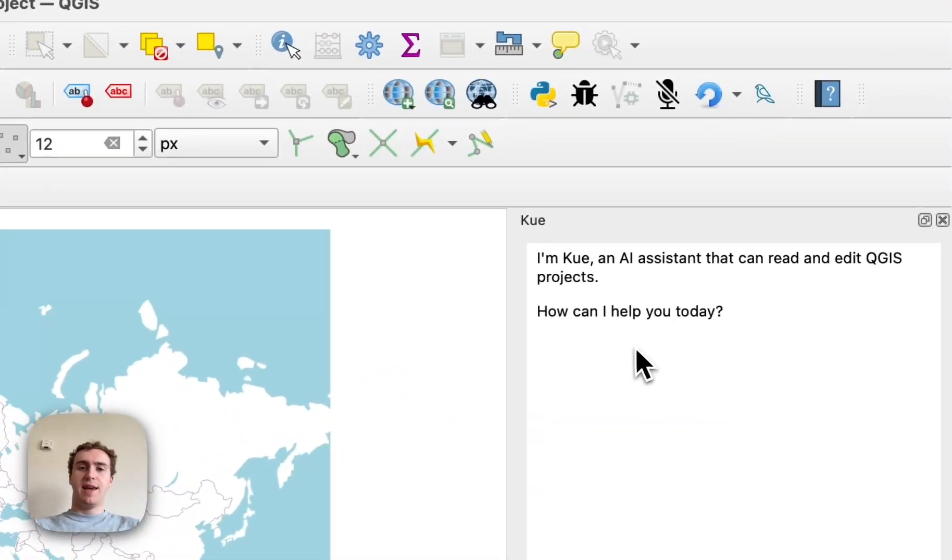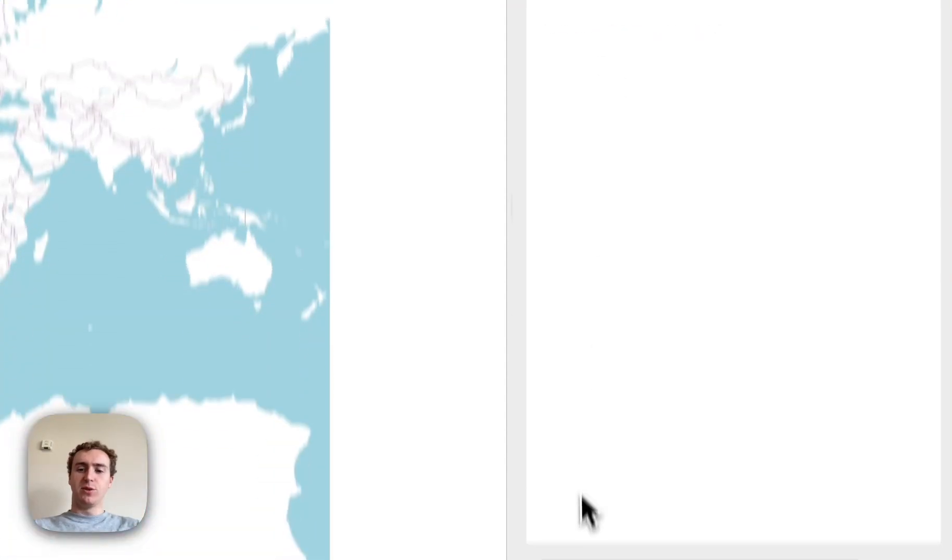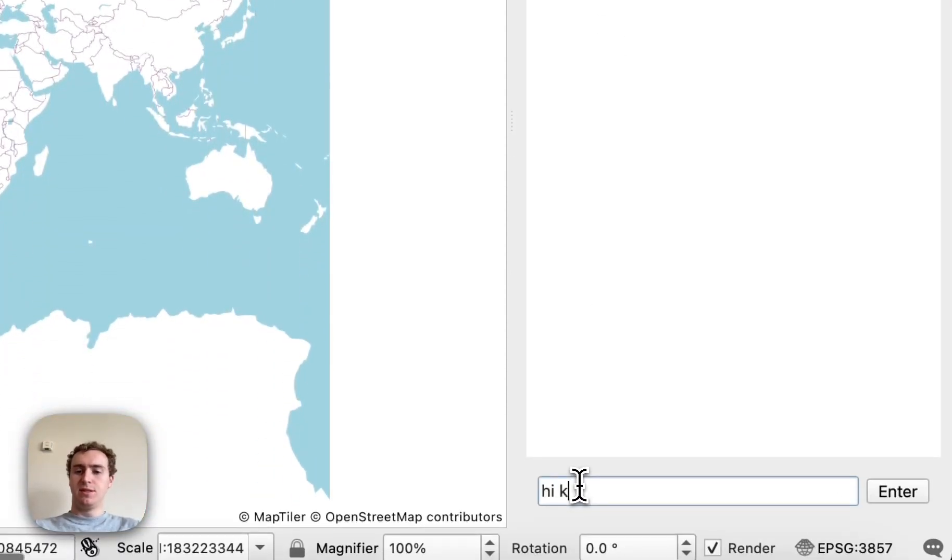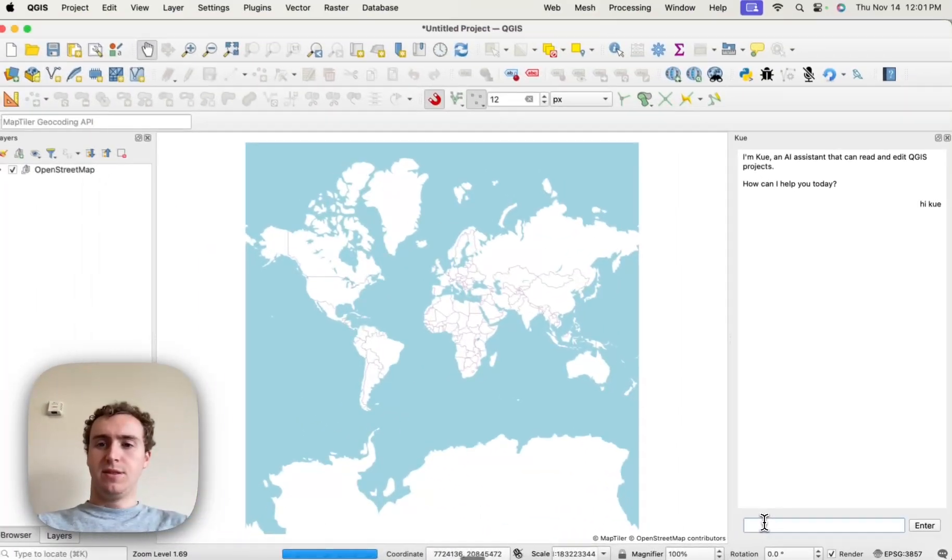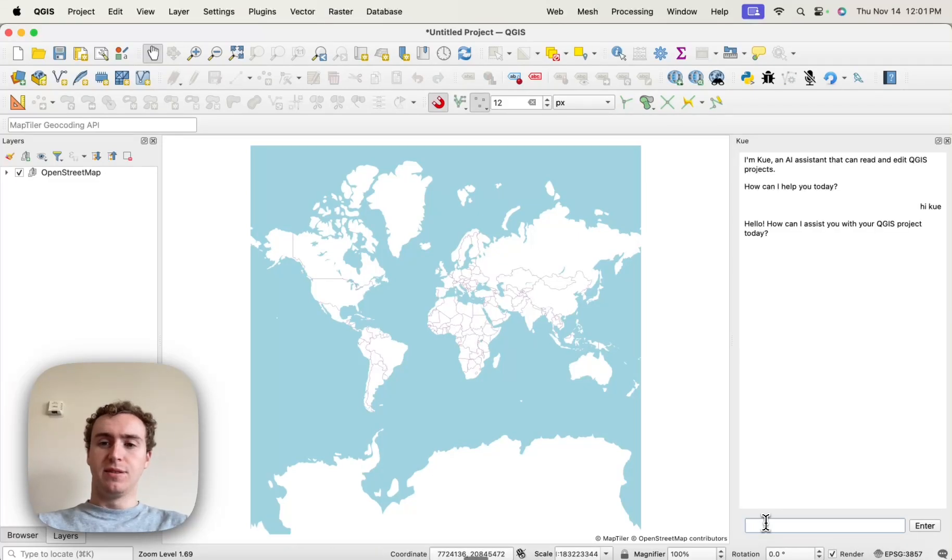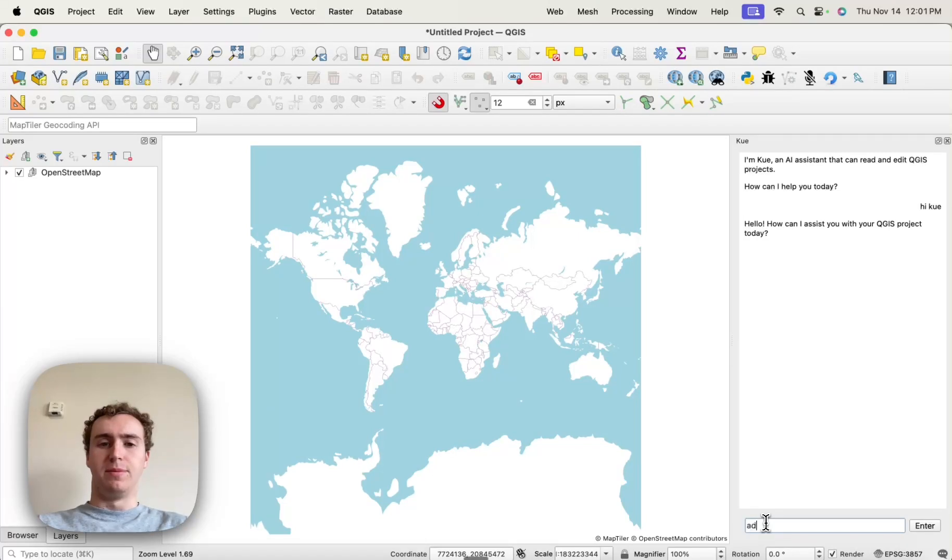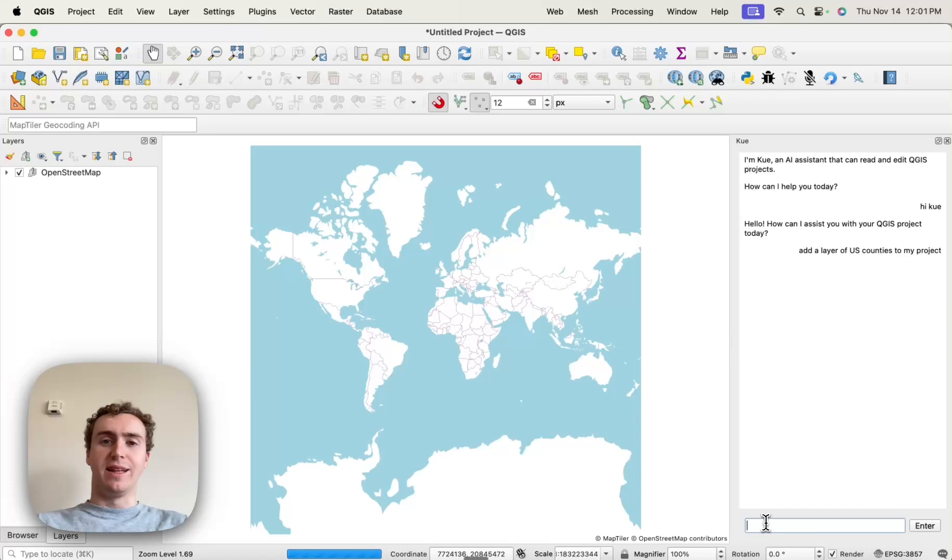And I'm all logged in. And so, for example, I can talk with the chatbot, and I can also use it to add layers.